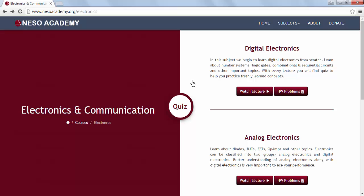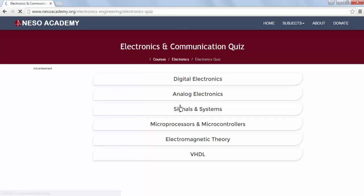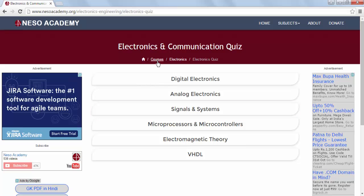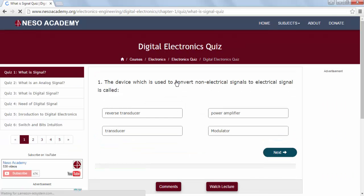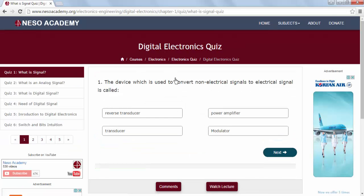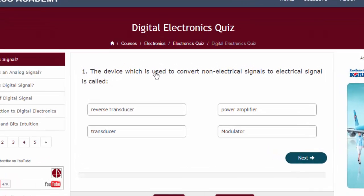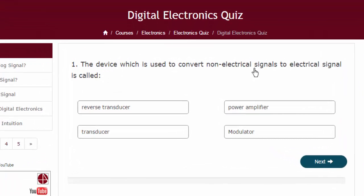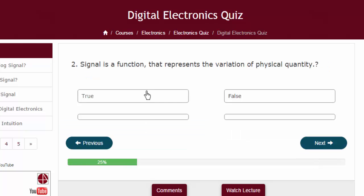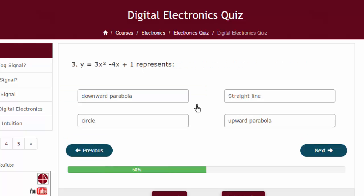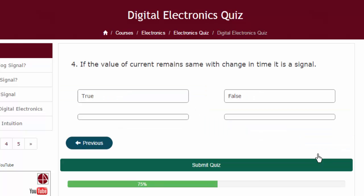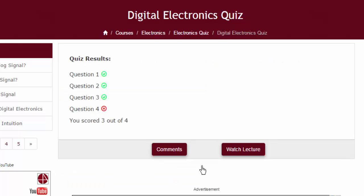If you want to take the quiz, click on the Quiz button and this will lead you to the quiz main page. Choose the subject whose quiz you want to take. Let's take the quiz of digital electronics. You will find yourself on the first page of the digital electronics quiz. You can see the question, choose the correct option, then move to the next question. Complete all the questions and then submit the quiz — you will find the quiz results.